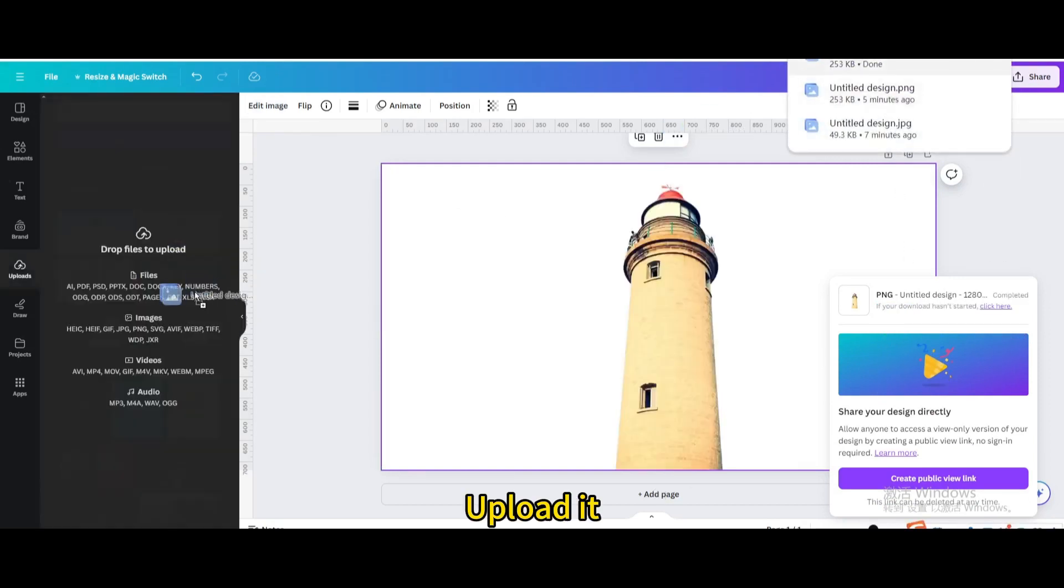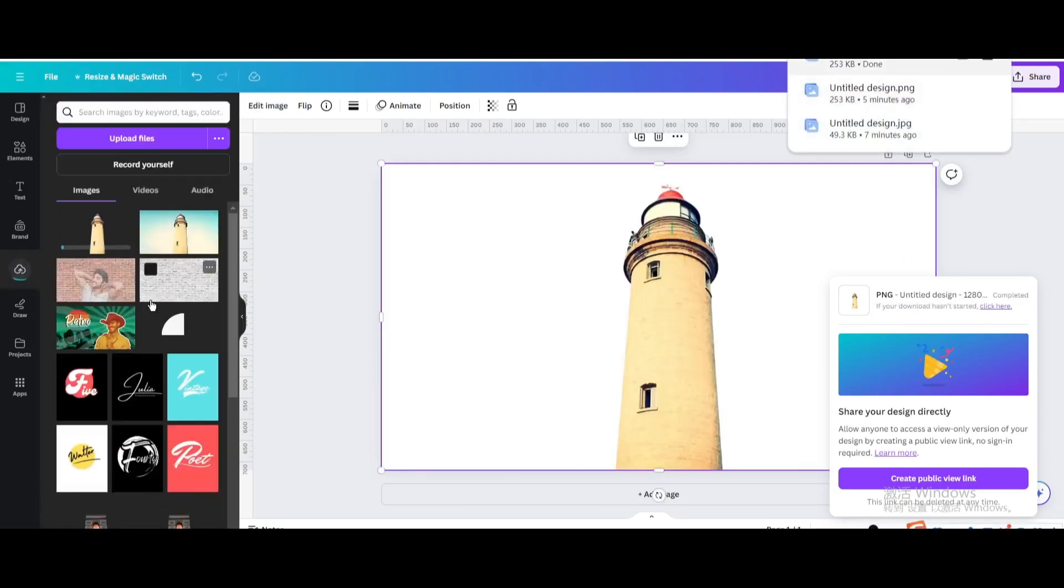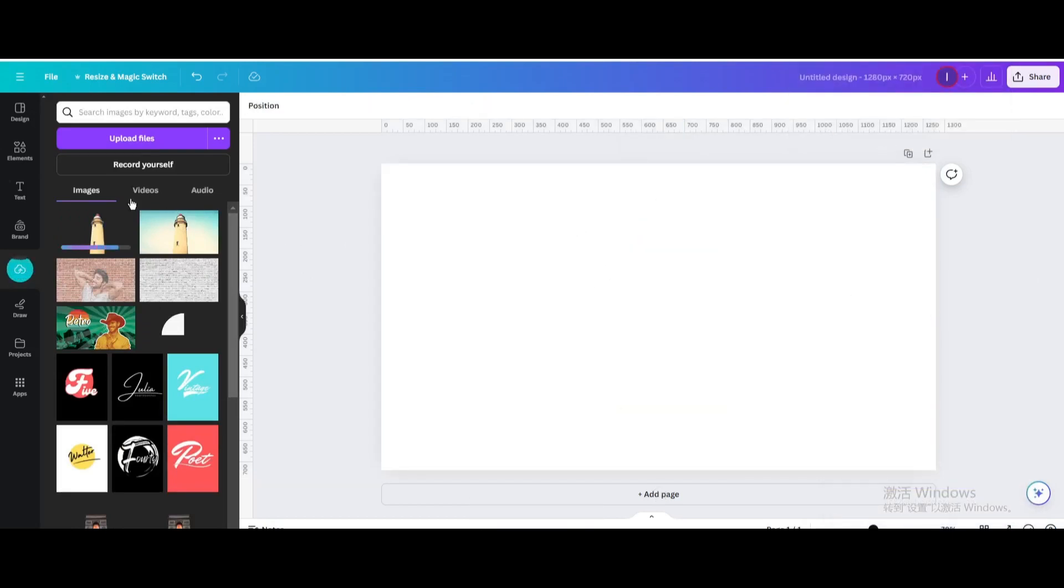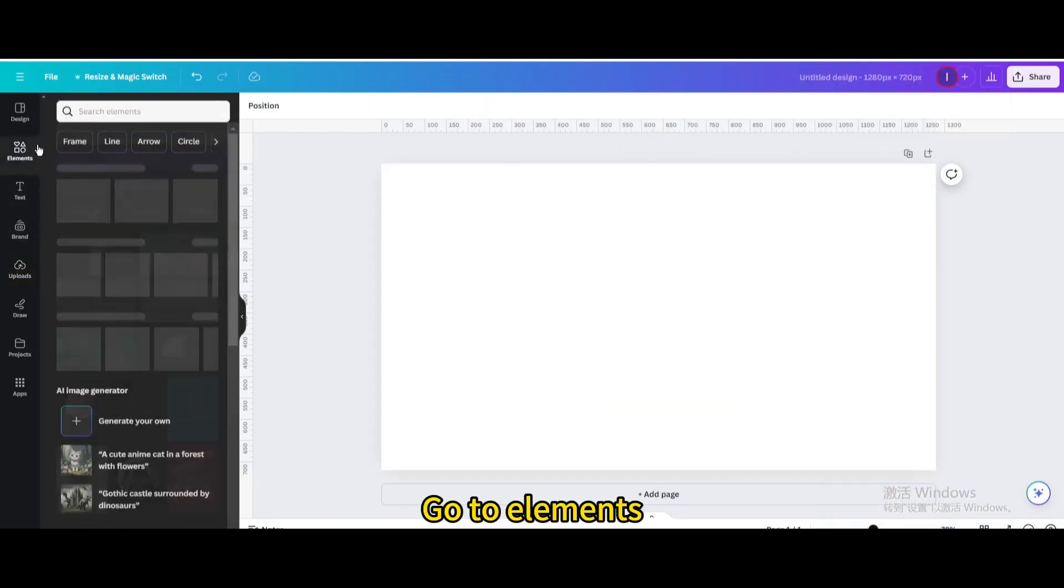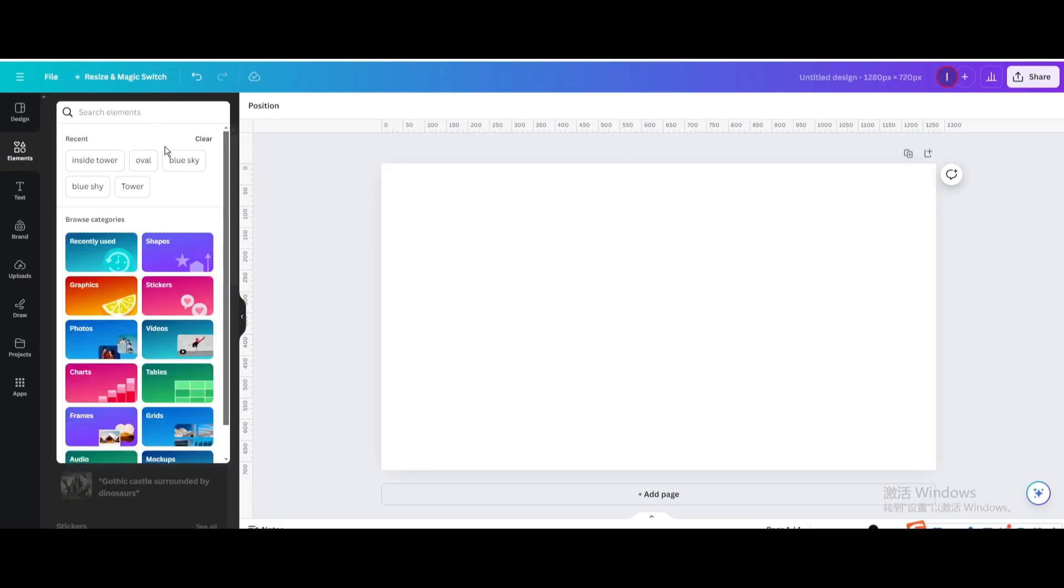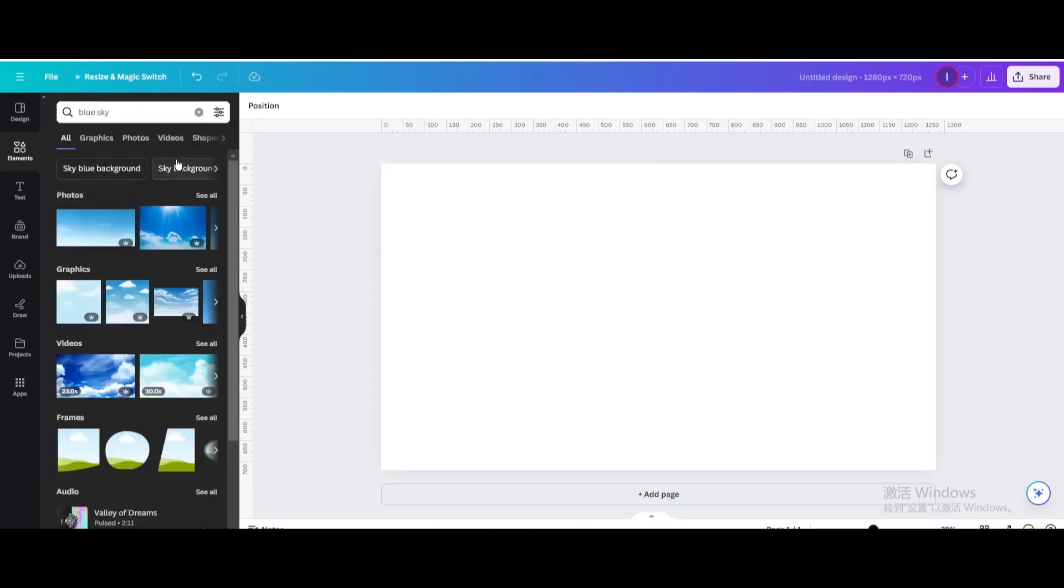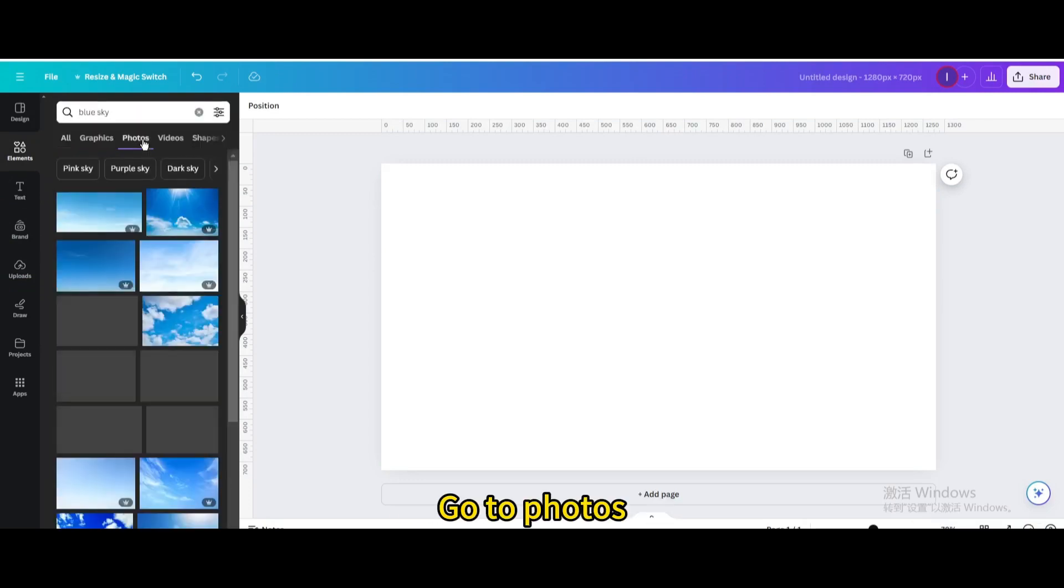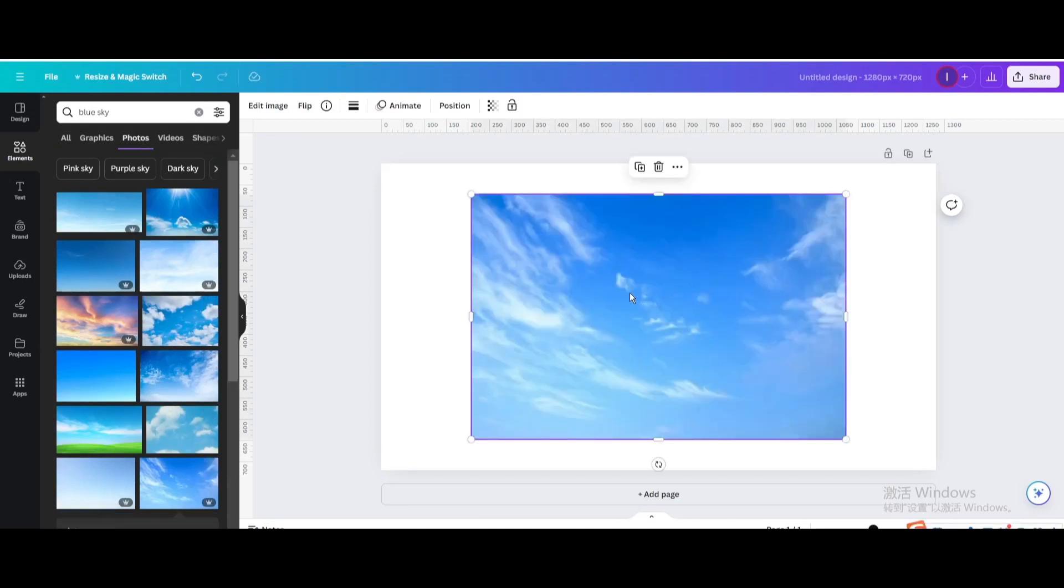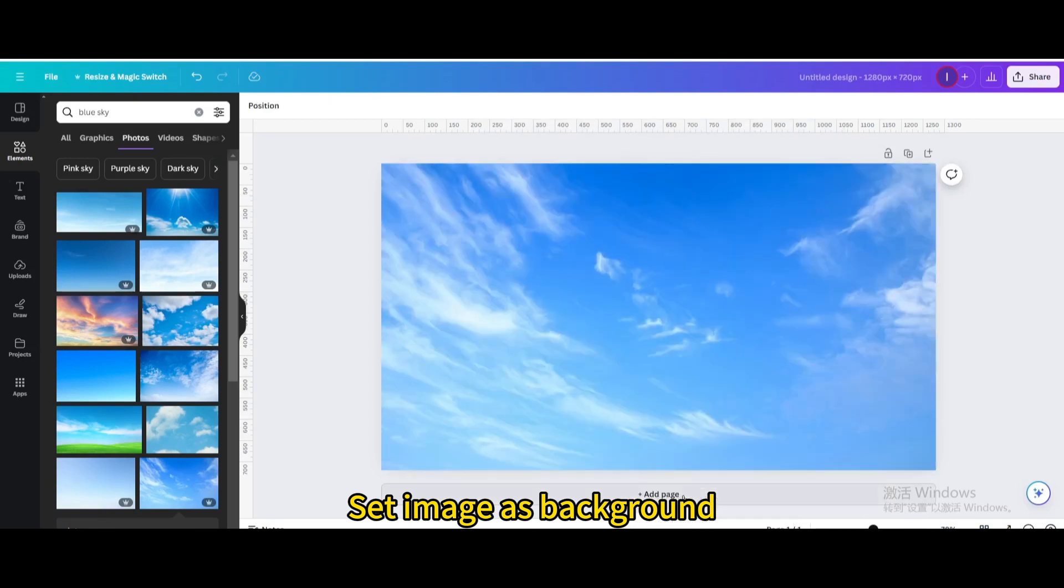Upload it. Delete it. Go to elements. Search for blue sky. Go to photos. Choose this one. Set image as background.